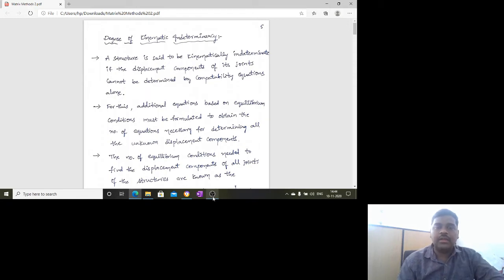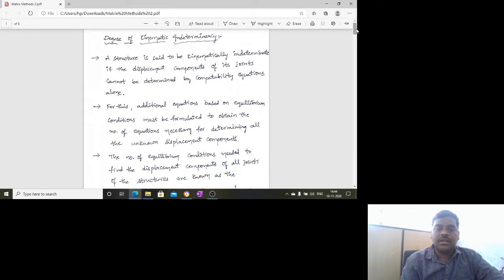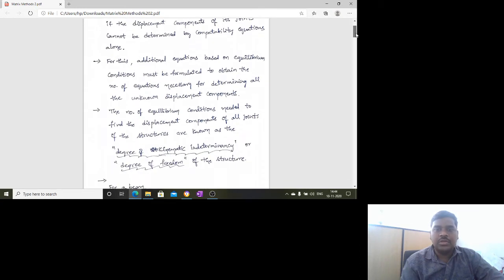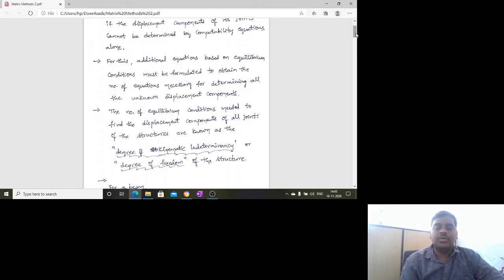Kinematics regards displacement only. A few equations must be formulated to determine all unknown displacement components. The number of equilibrium conditions required to do this is called the degree of kinematic indeterminacy, or degree of freedom. How many equations are necessary to complete the full analysis of the structure — that is the degree of kinematic indeterminacy or degree of freedom.